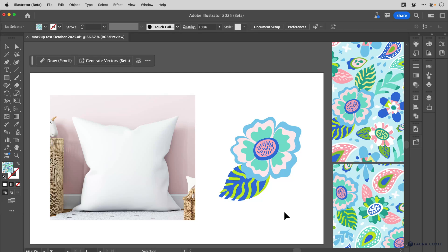In this video, I want to show you the basics of how to work with the mockup feature in Adobe Illustrator. And then I want to move on to some tips that can help you for working with your patterns in mockup.